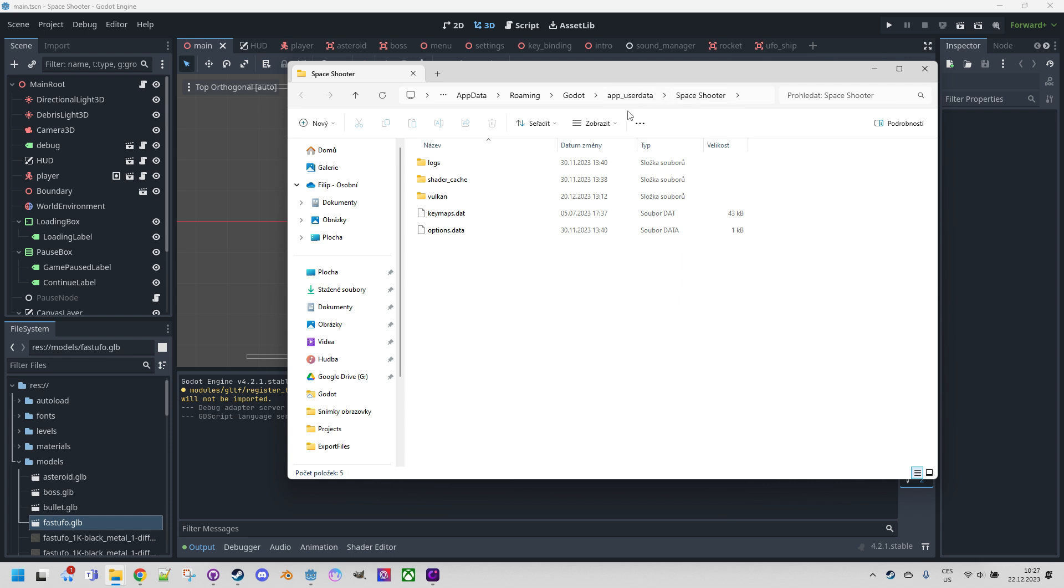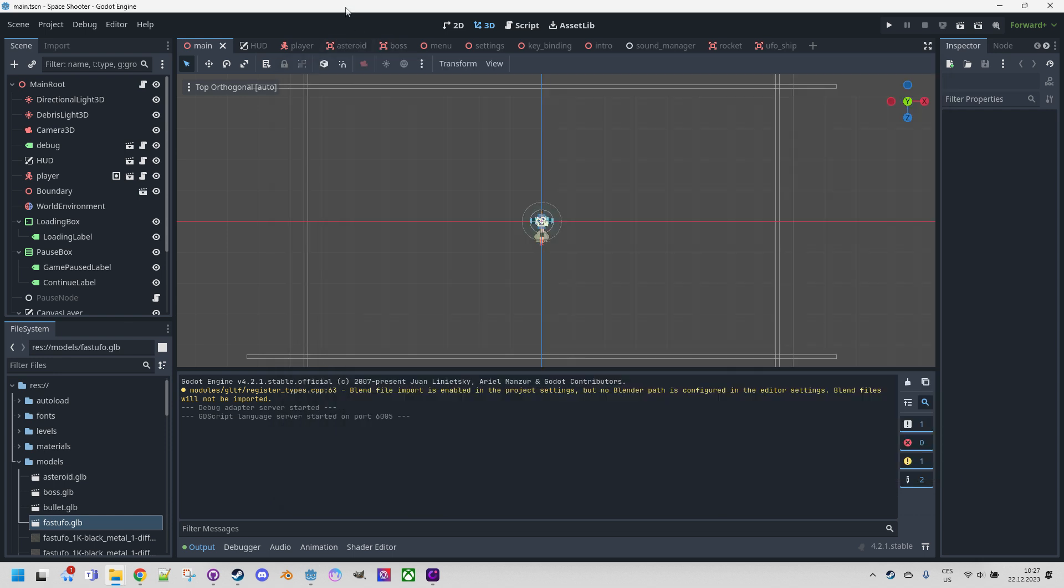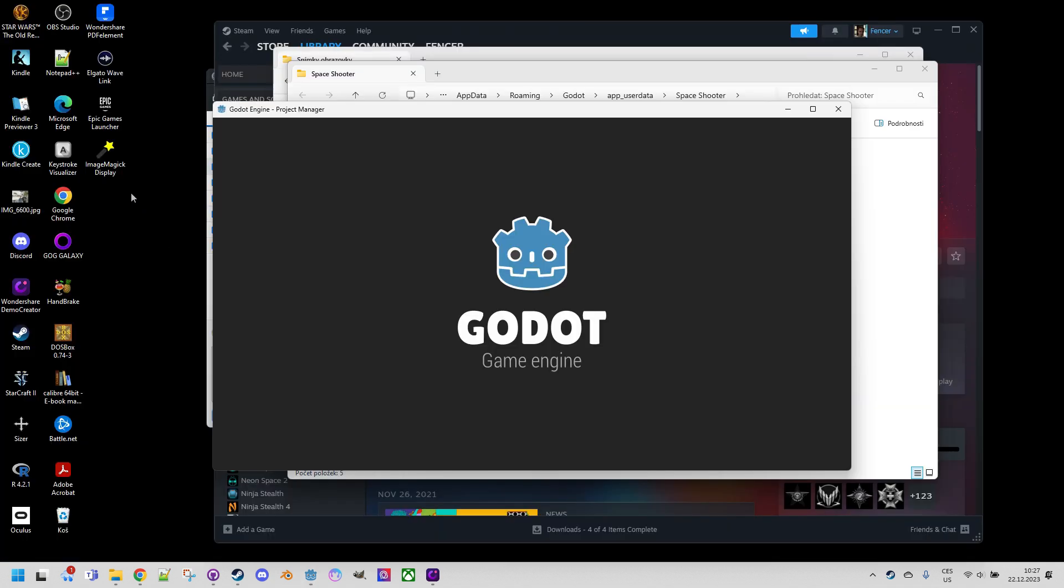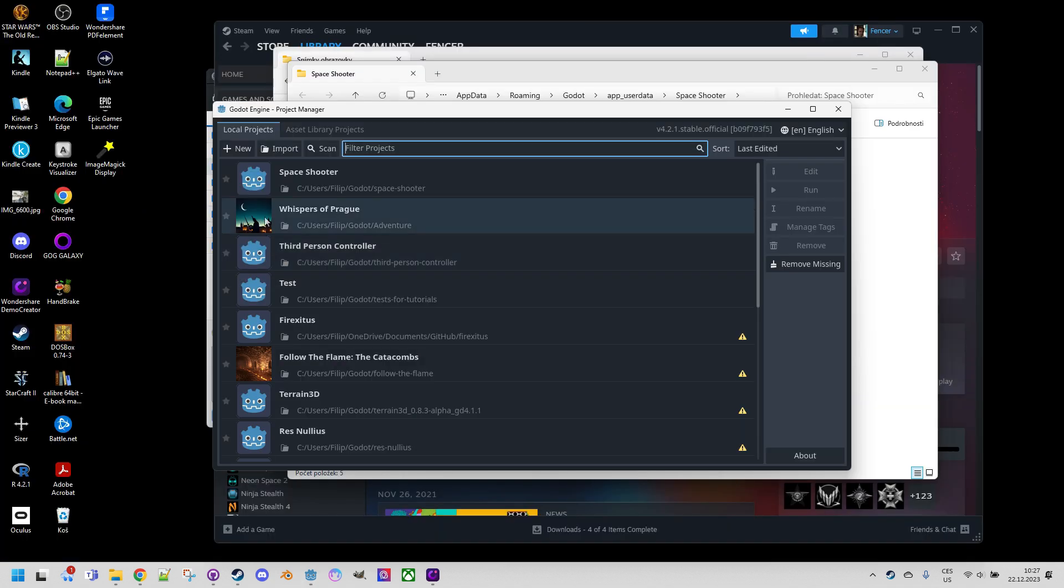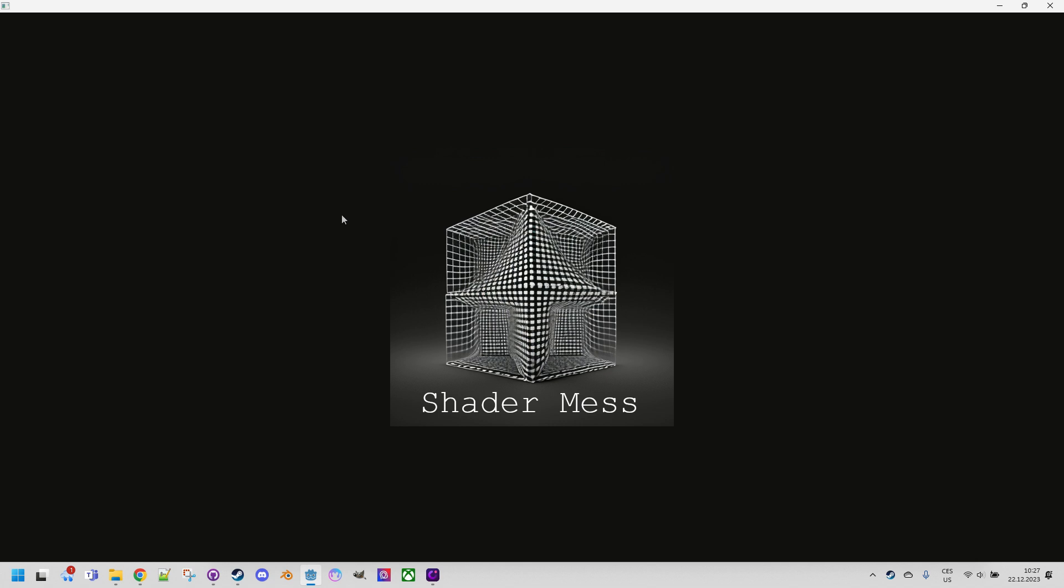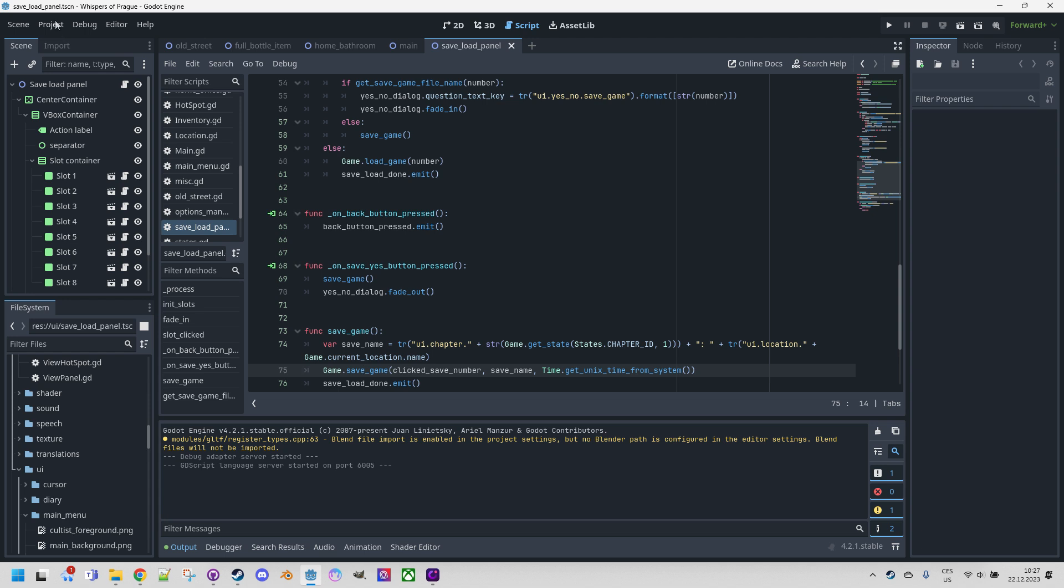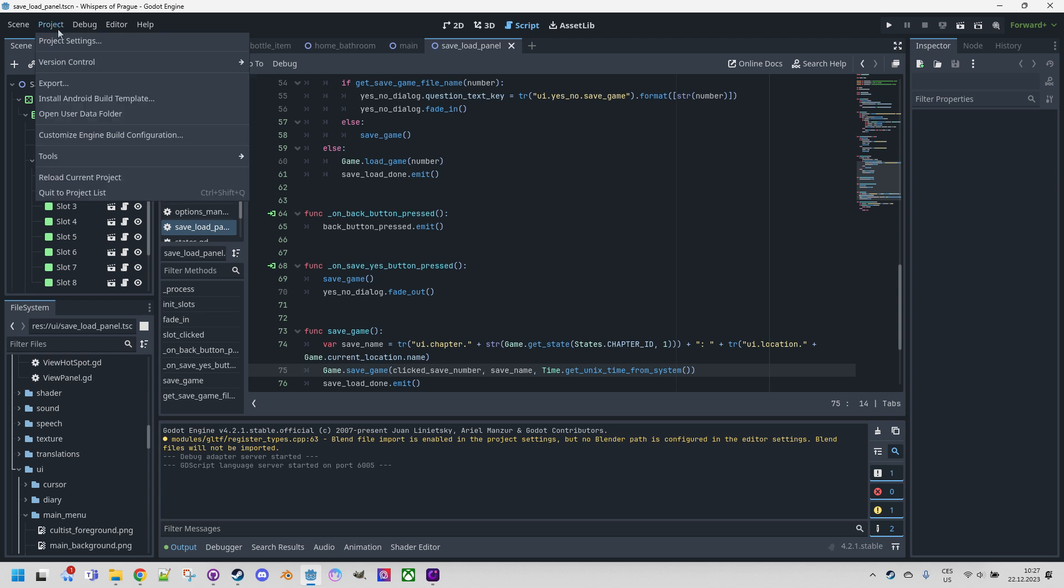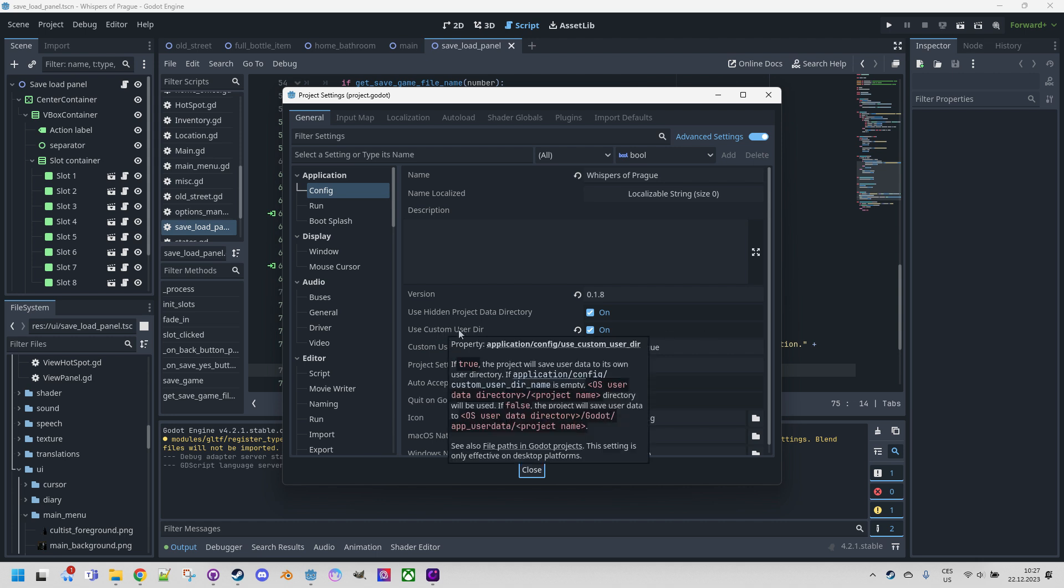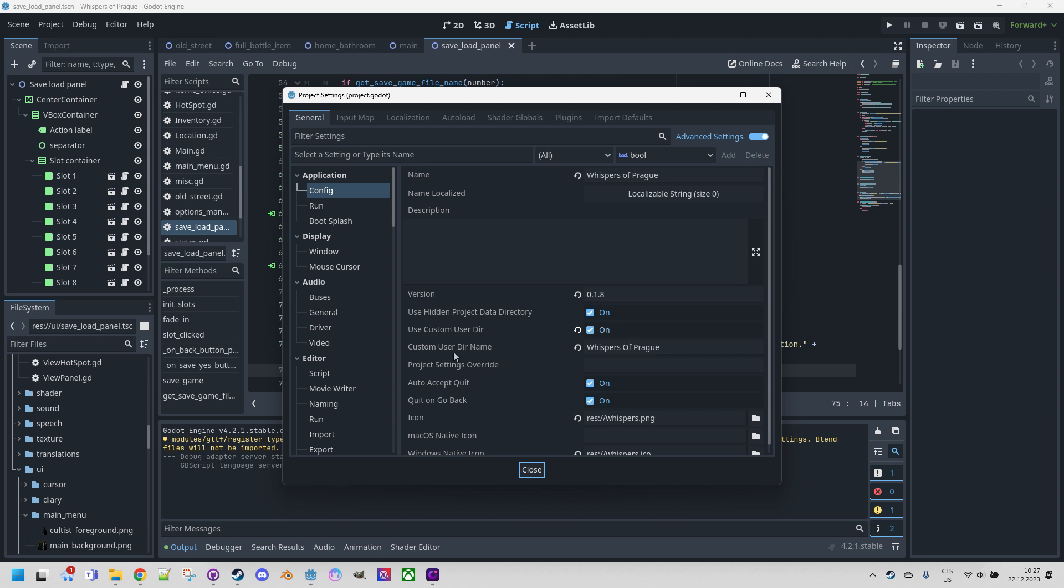So this may not always be what we want. However, we have the option to define our own folder and eliminate this entire Godot prefix. Let's get back to our game. So again, click to project list and open Whispers of Prague. And when it gets there, let's open project settings. And we need to select this checkbox use custom user dir. If we do that, we can fill the custom user dir name right here.